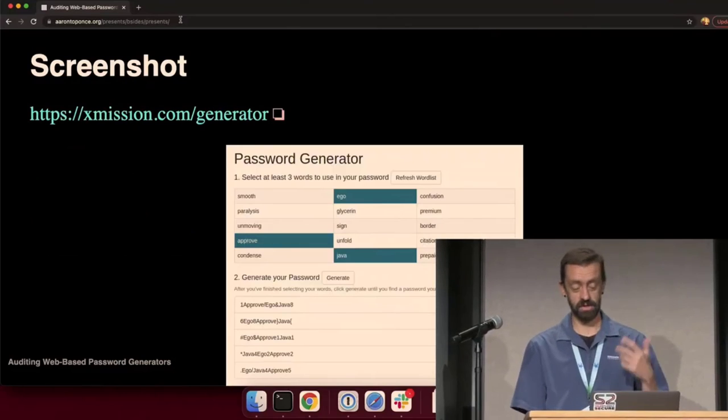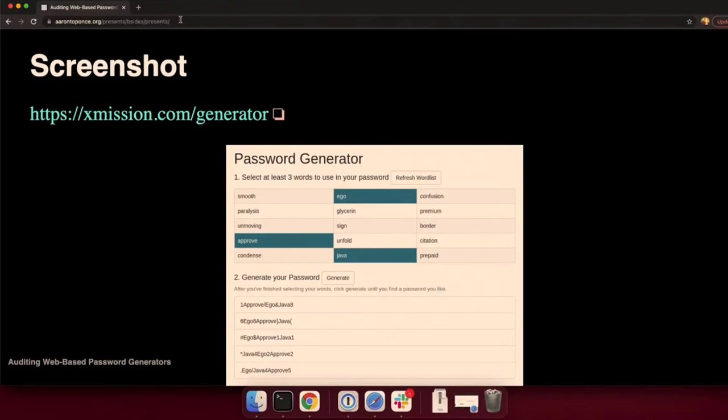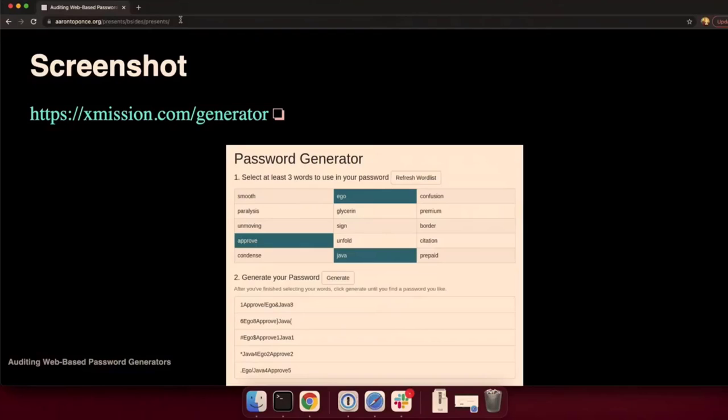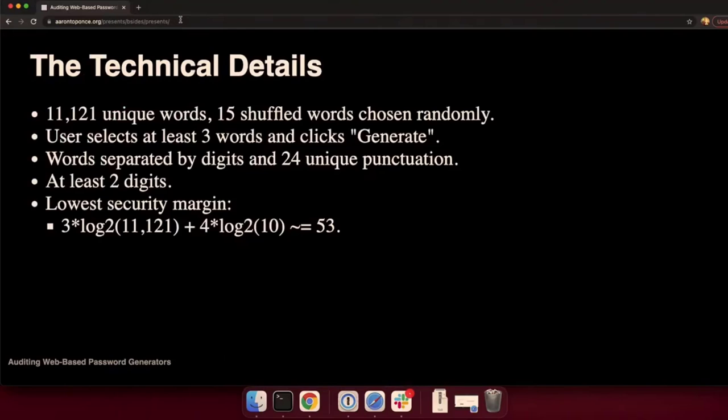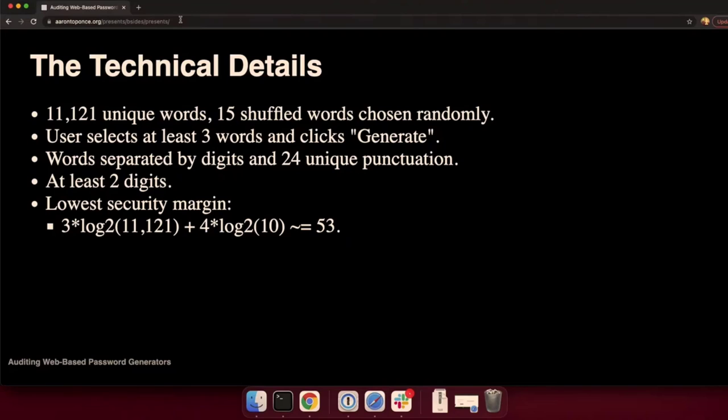Regardless, we still ended up with a decent result. This is a screenshot. If you go to xmission.com slash generator, you can toy around with it. You're presented with 15 random words. You have to select at least three. And then you just click generate. Every time you click generate, a new password pops up beneath the one above it.